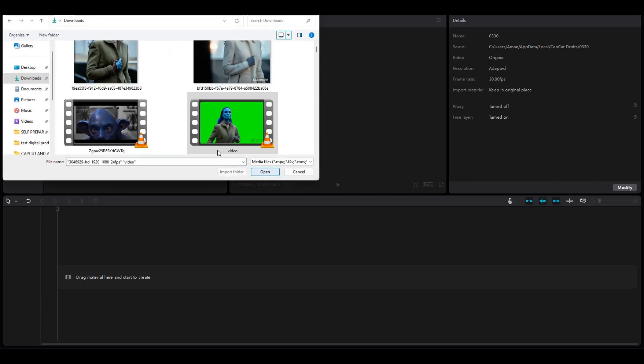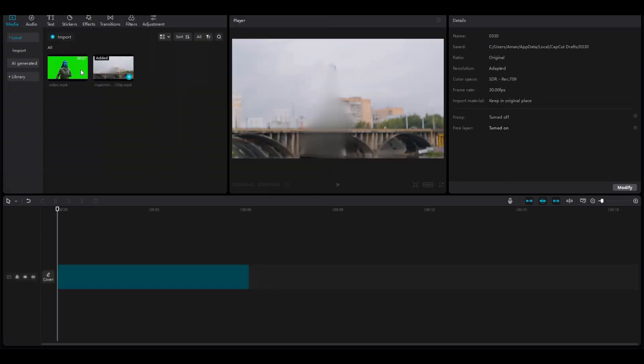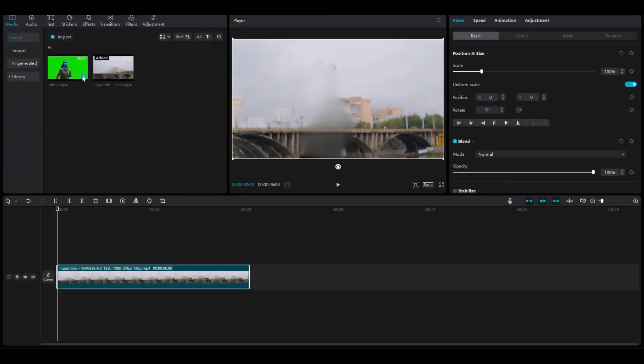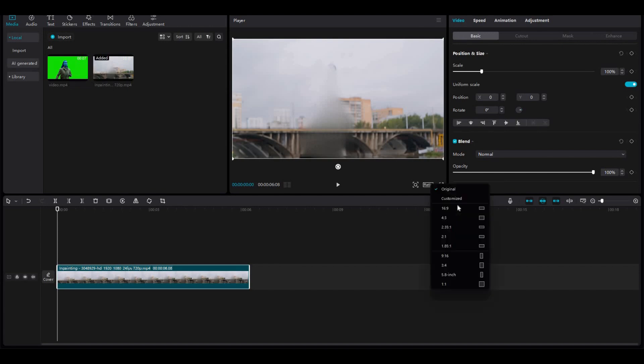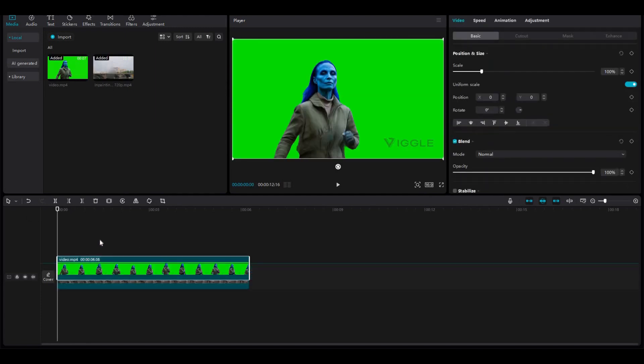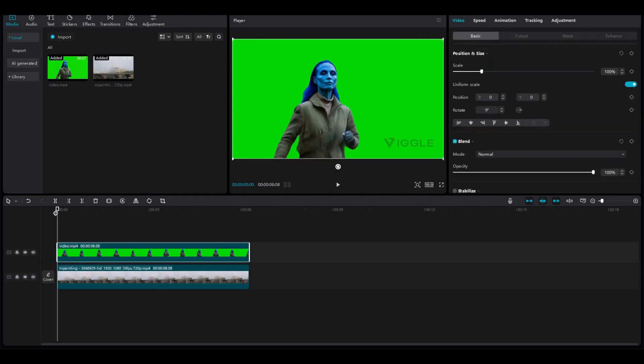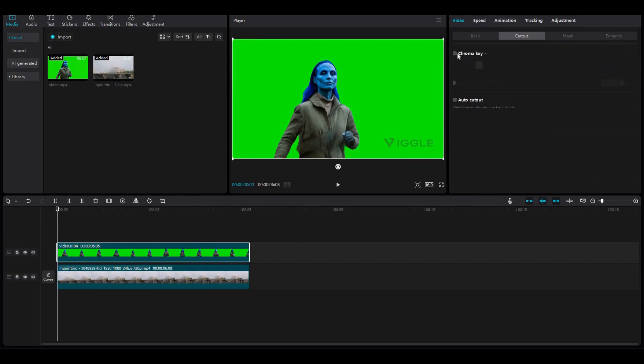The next step is to combine these videos together. For that, you can use any video editor. I'm using CapCut because not only is it free, but it's also available on all devices, so it makes it very easy and convenient. Now import your inpainted file and your Wiggle AI file. Add your inpainted file to the timeline first, then your Wiggle AI video file. Just drag your green screen video on top of your inpainted video.